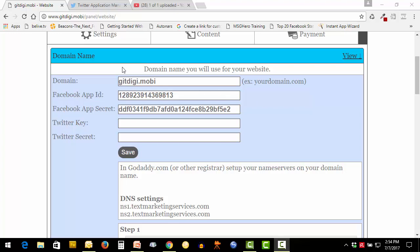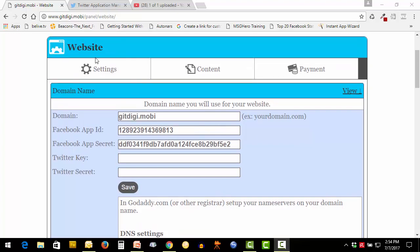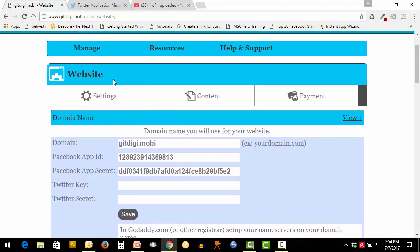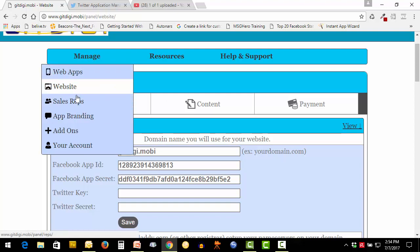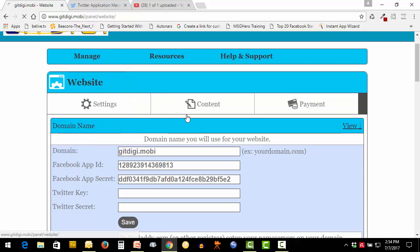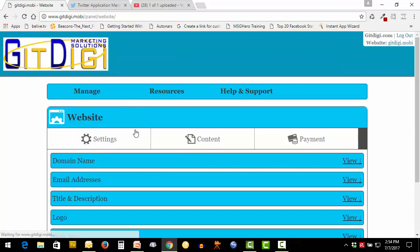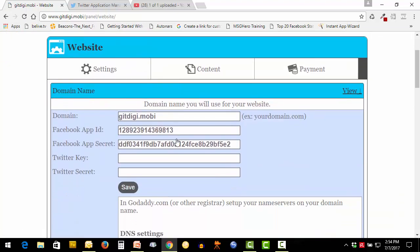In this video we're going to show you how to create your Twitter keys and secret keys for your domain names for the enterprise account. Simply come over to your manage and website, go into domain name, and that's where you will place the Twitter key and the secret key.